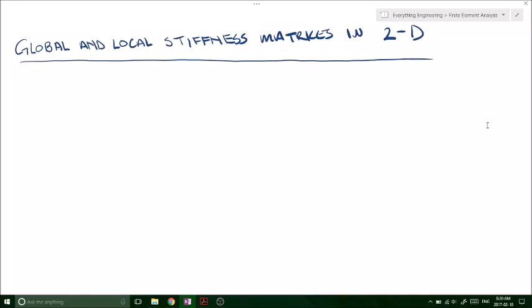YouTube, what's up? So today we're going to be looking at the global and local stiffness matrices in two dimensions.